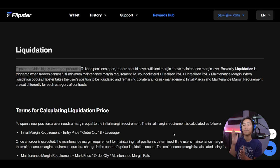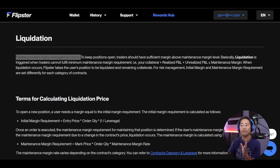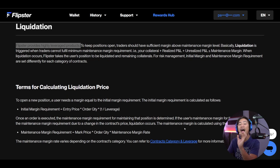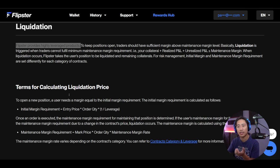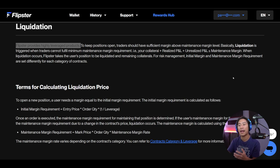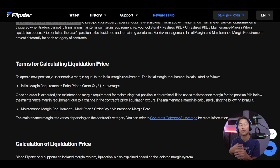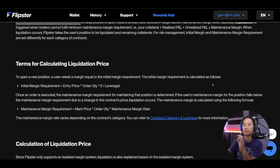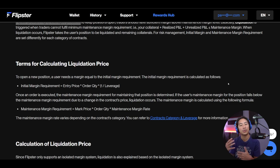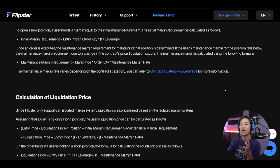Liquidity plays a crucial role in trading, and Flipster offers high liquidity — actually surpassing the top three exchanges in the market for all coins. High liquidity helps maintain narrow bid-ask spreads, lowers slippage — the difference between the expected price and executed price — and contributes to a more reliable and stable trading environment.